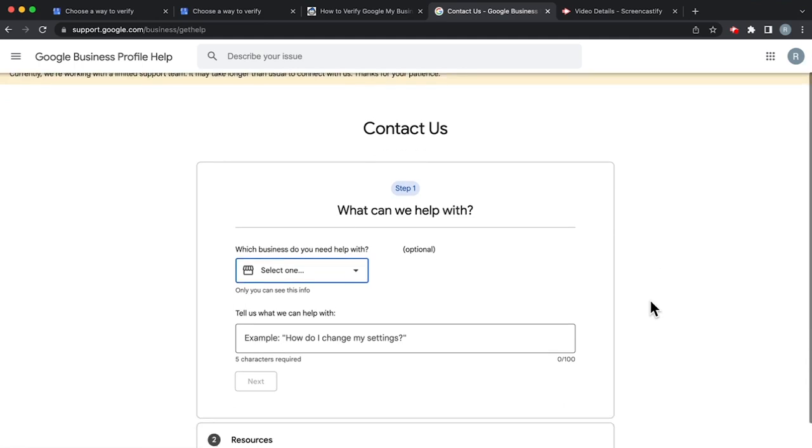Now, we've already filled out this form in another video, so we don't need to get into it today.